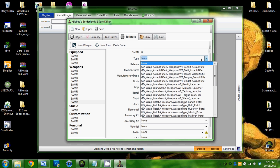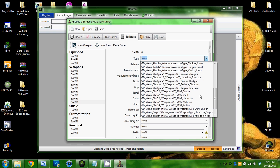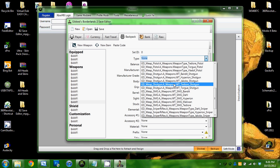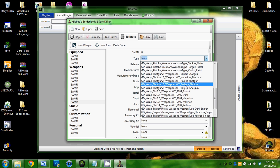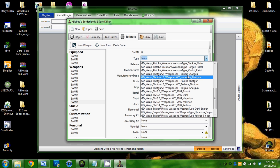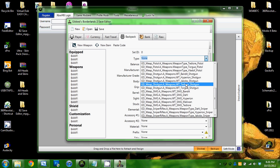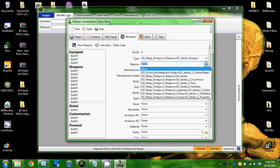We will make a shotgun. What you do is just look at the shotgun that has the makes: Torgue, Dahl, Jakobs, Hyperion, and Bandit. We're going to go with Jakobs.